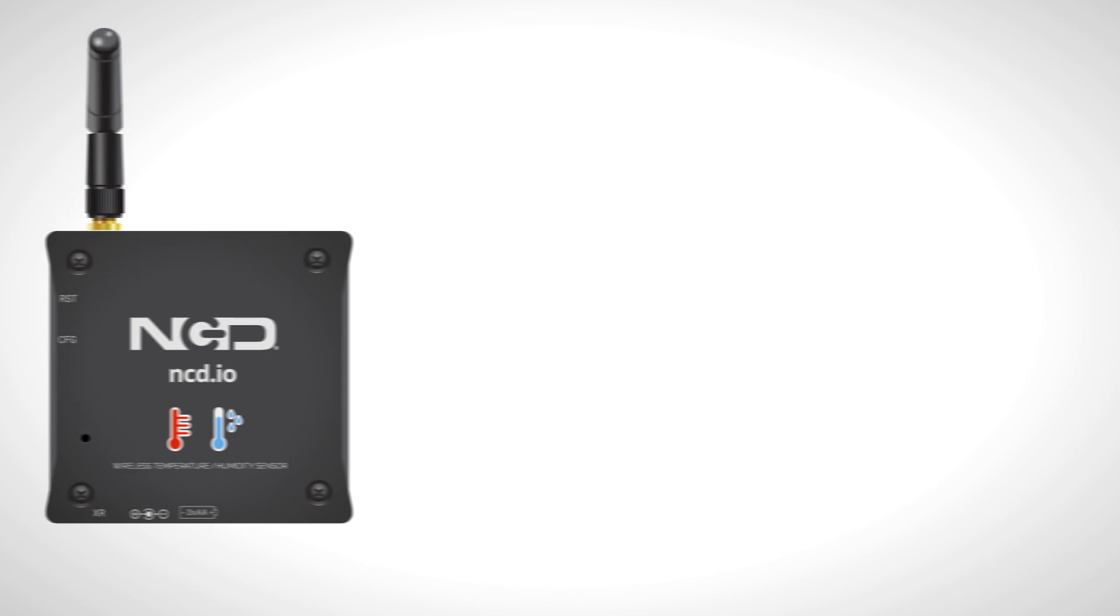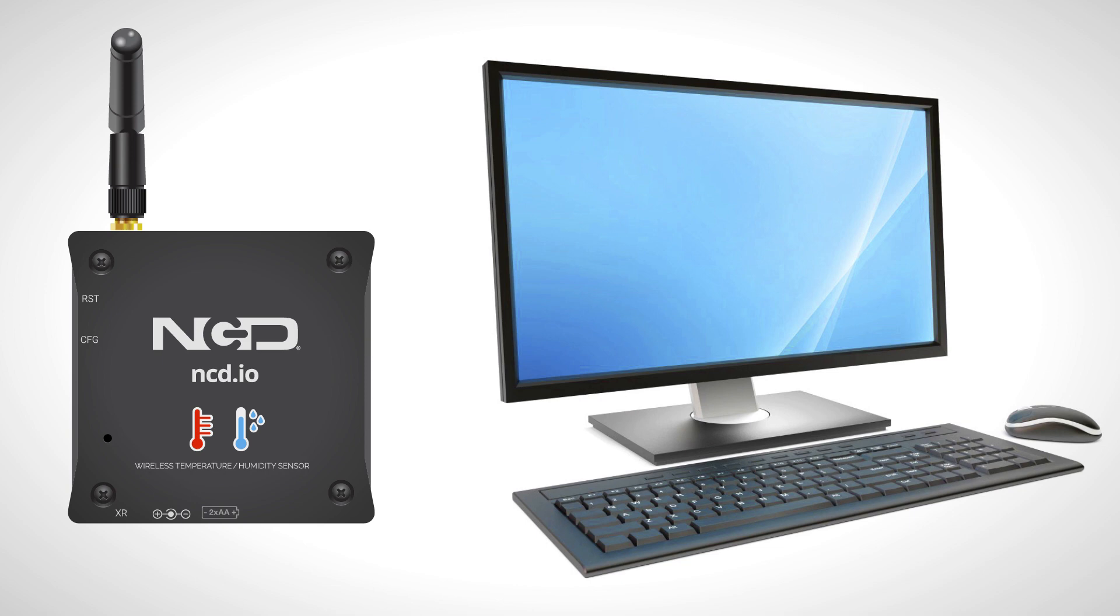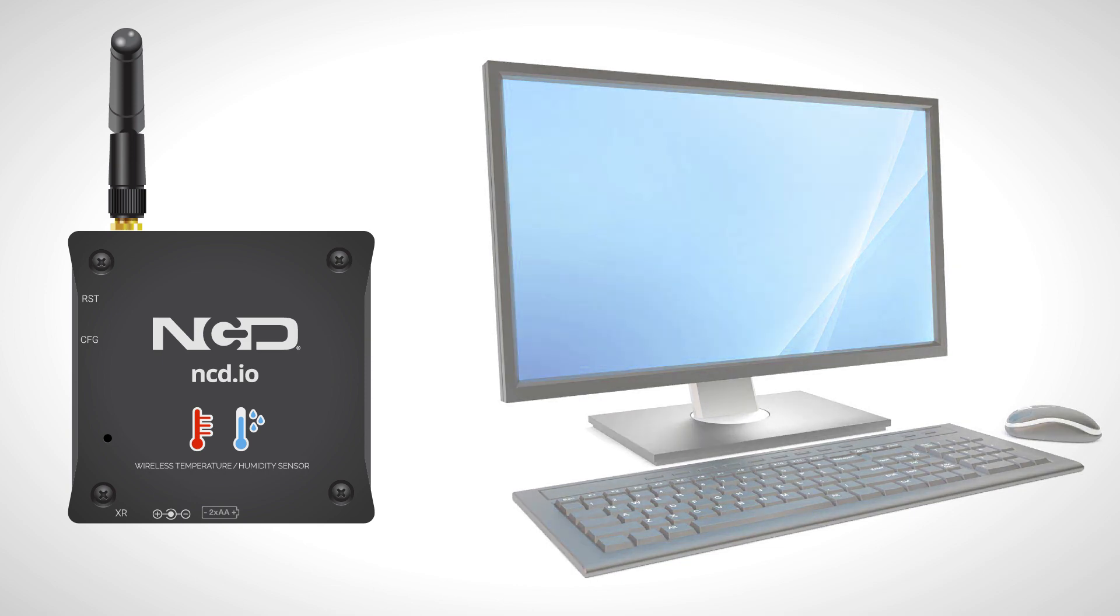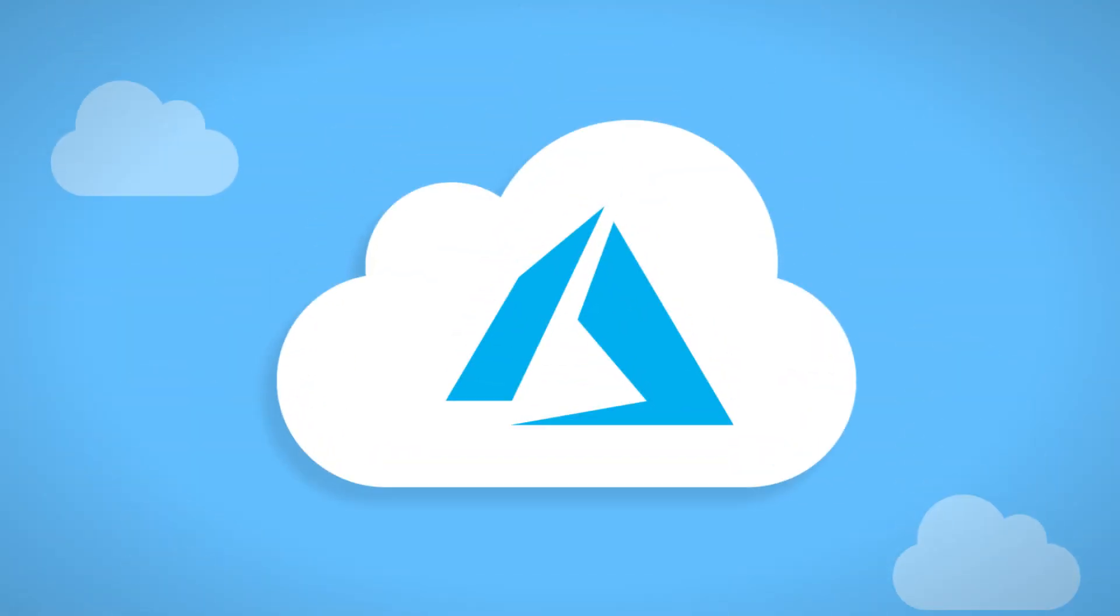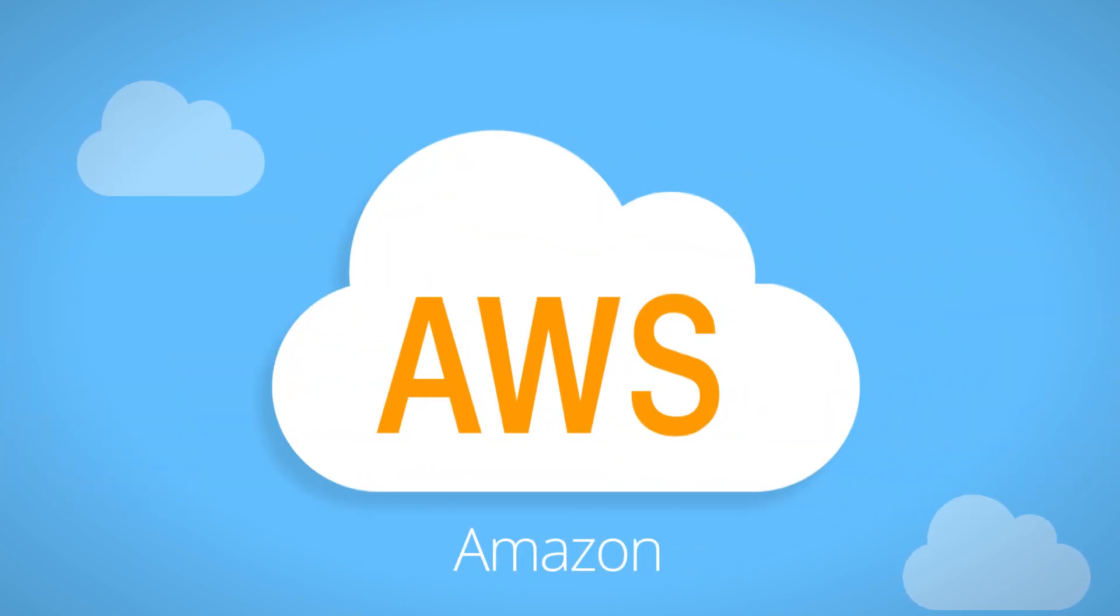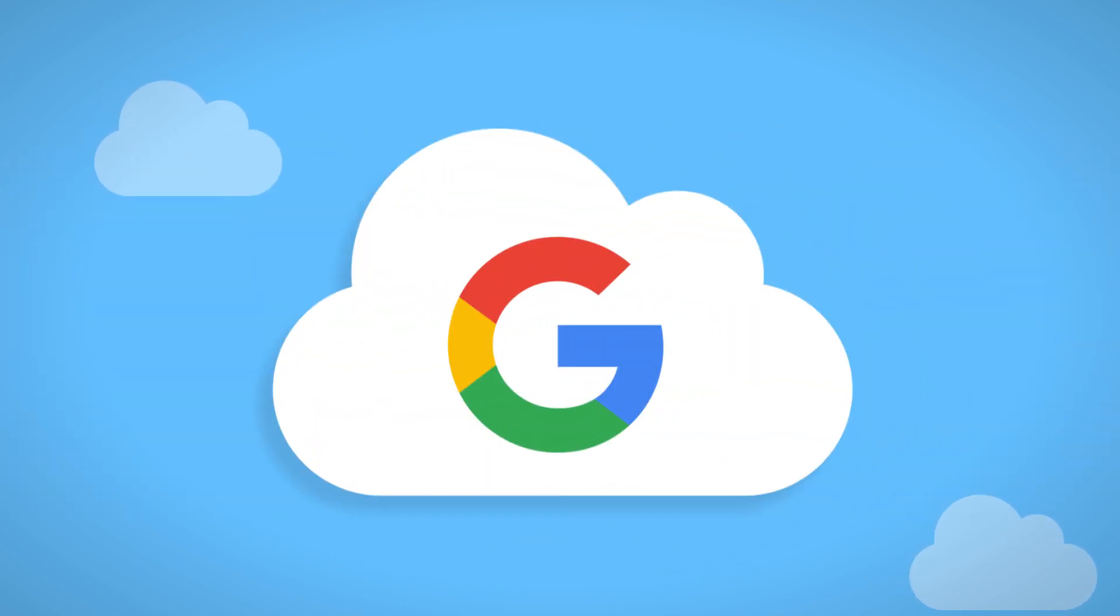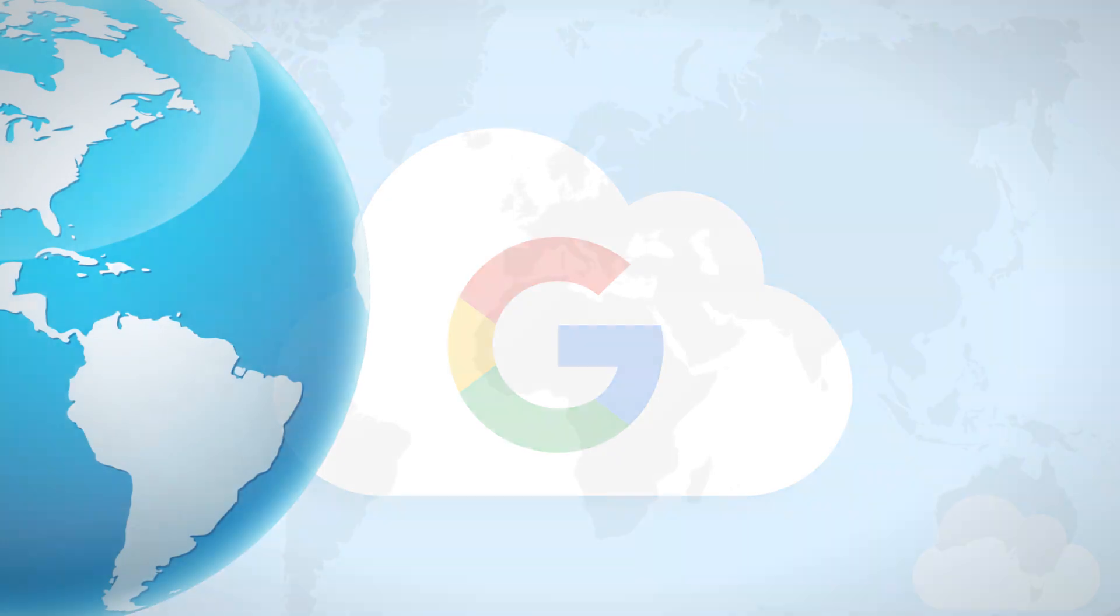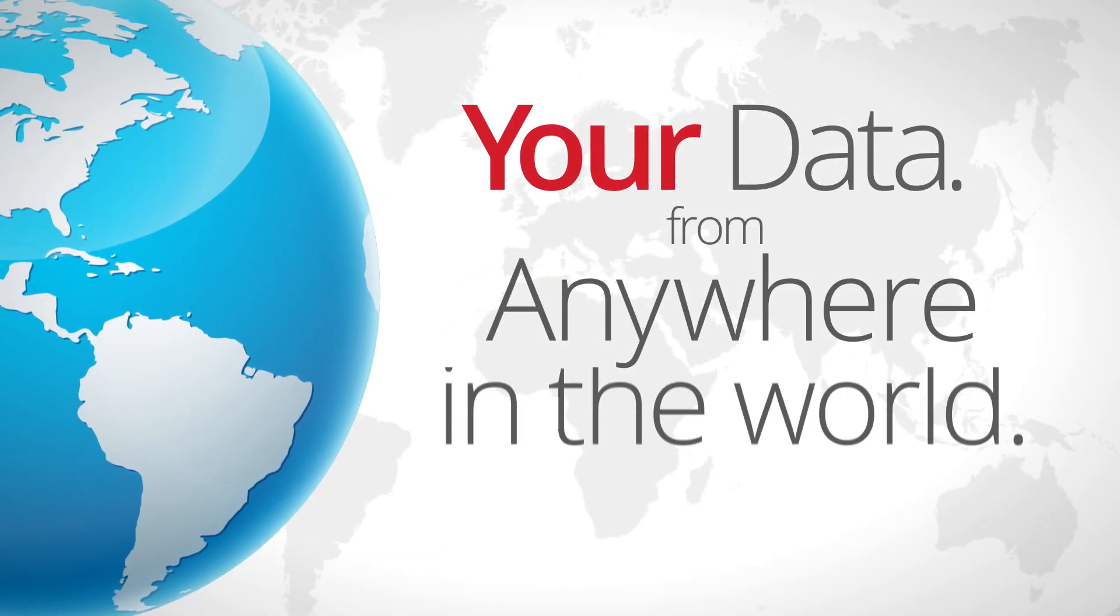Our sensors can be integrated with just about any system you want. Send data to a PC or edge computing device, or add a long-range wireless gateway and send the sensor readings to a cloud service such as Microsoft Azure, Particle, Amazon, Losant, or Google, so you can collect your data from anywhere in the world.